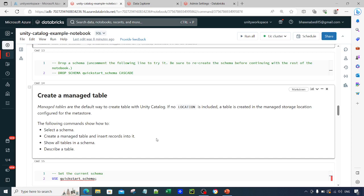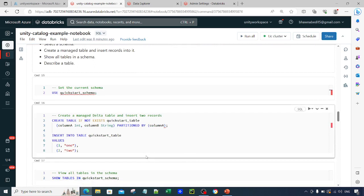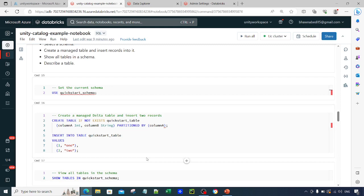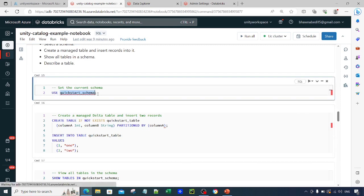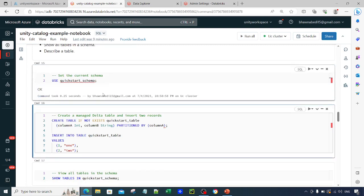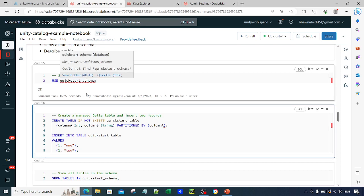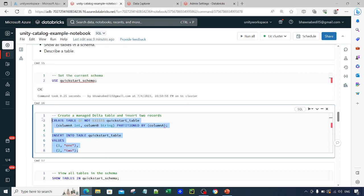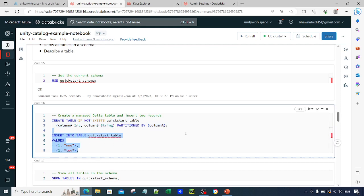For now, remember: whatever table you create in Unity Catalog is a managed table by default, unless you explicitly specify an external location. To create a table, first run USE SCHEMA to set the active schema, since I want to create the table inside that schema and I already have the CREATE TABLE privilege. Then use CREATE TABLE IF NOT EXISTS quickstart_table, define your columns and data types, optionally partition by a column, and insert values.